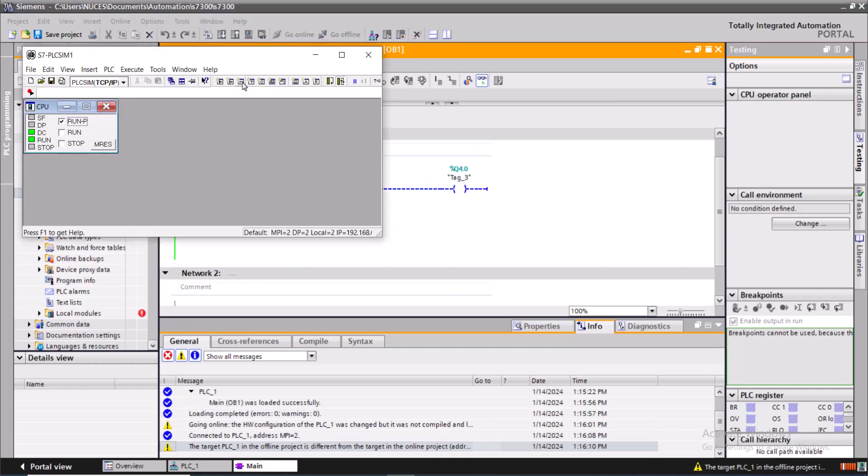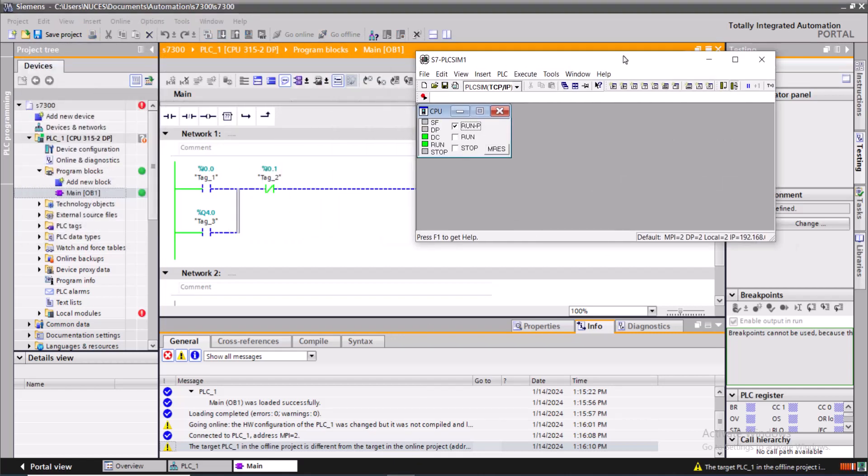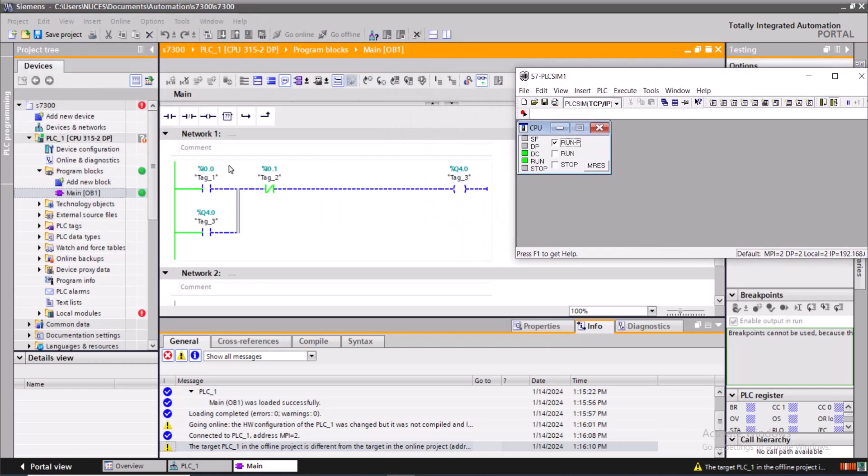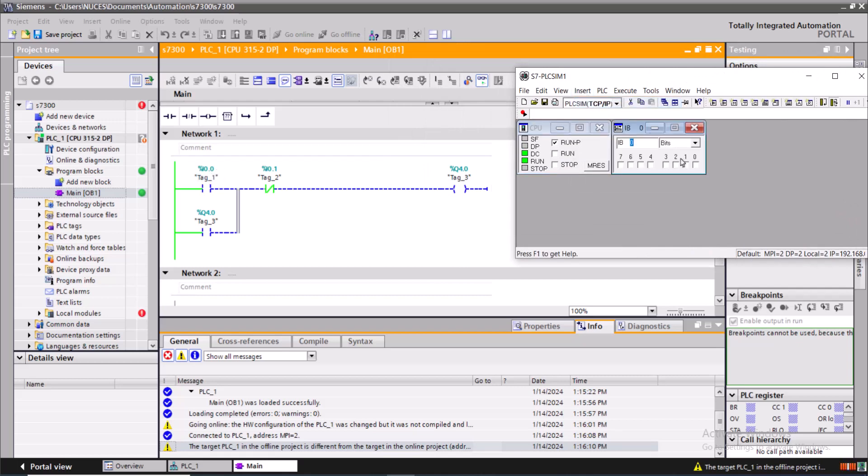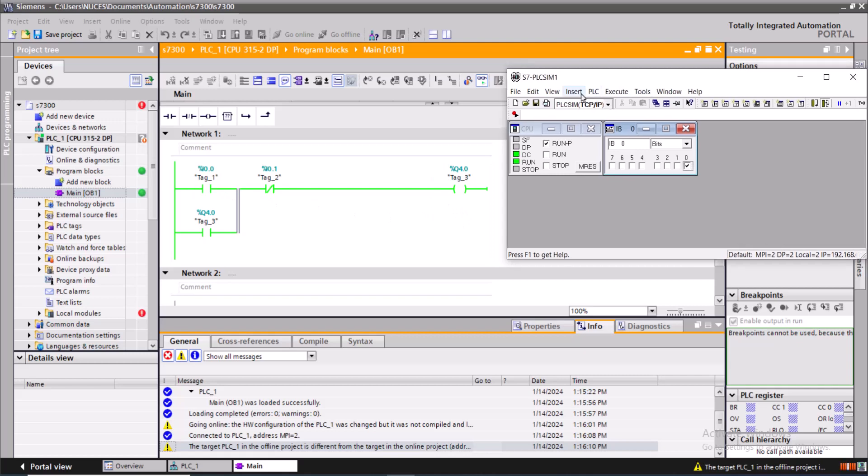So to change I0.0 to high, let me insert an input variable and I will click I0.0. Well that is high in the program as I can see, and the Q4.0 has been set to high.